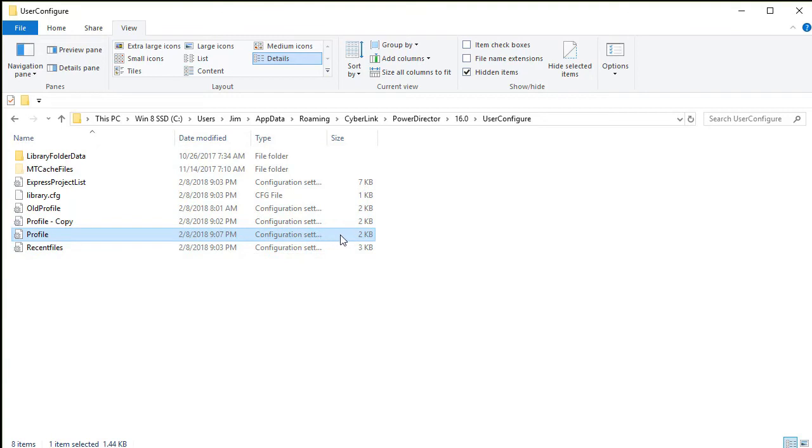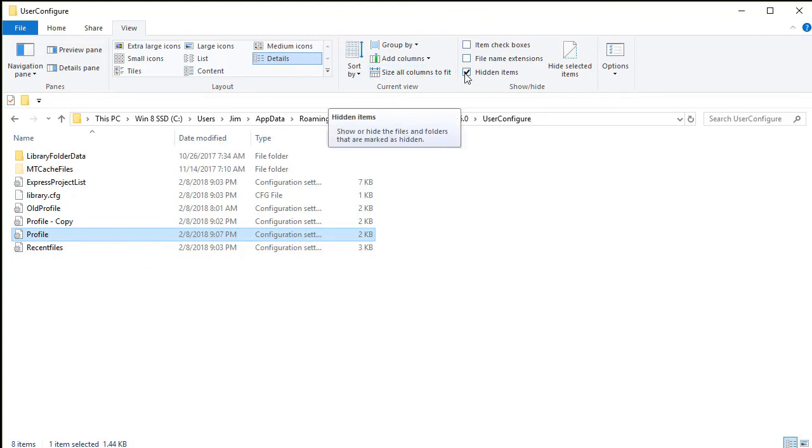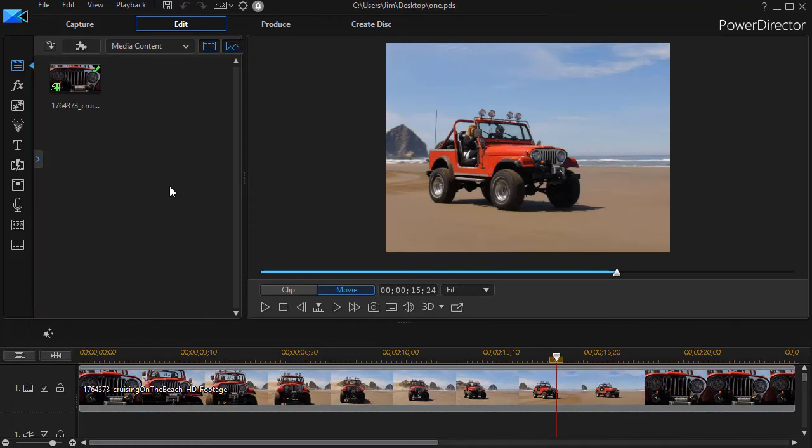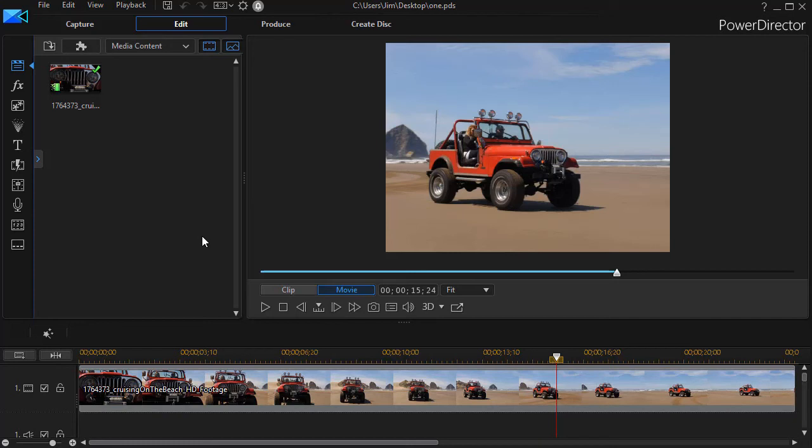So having done that, I'm going to go ahead and reload my copy of PowerDirector. Oh, by the way, you probably want to uncheck the hidden items box before you close or minimize your file explorer window. Now I'm back from file explorer into PowerDirector, and I've reloaded my project.